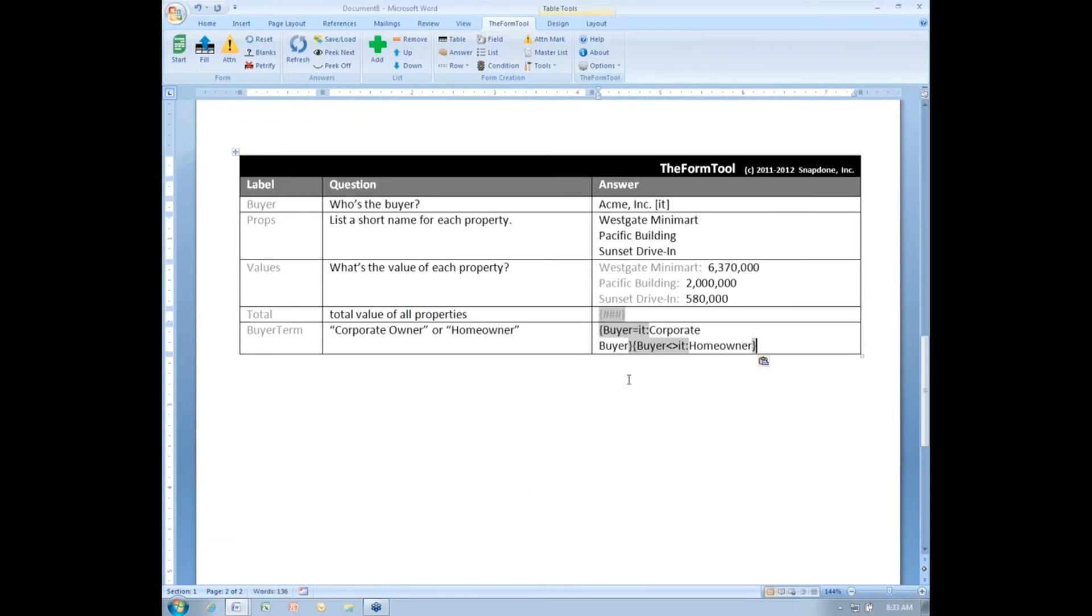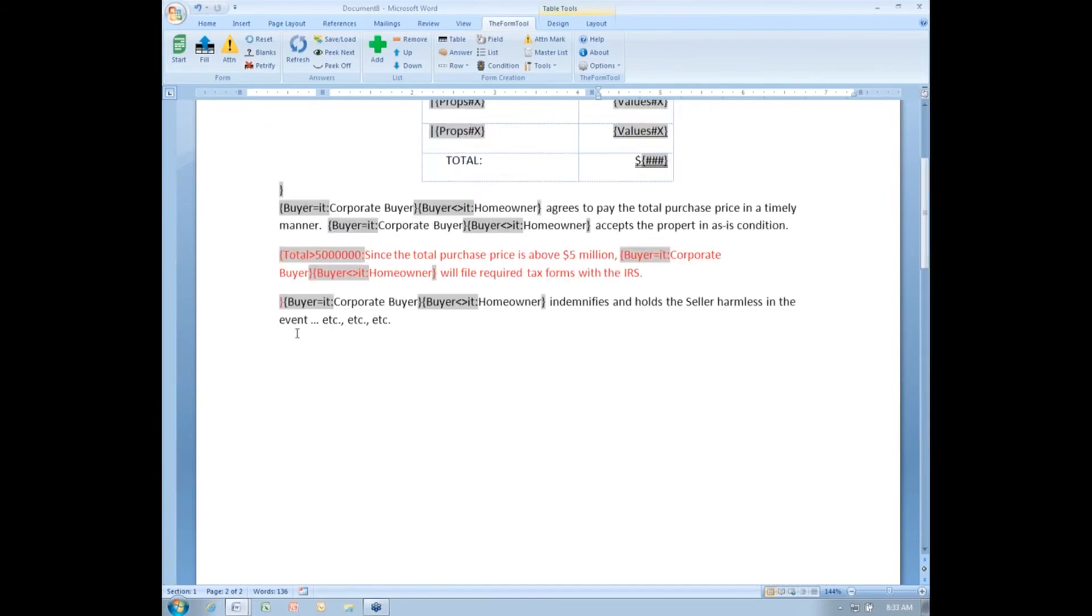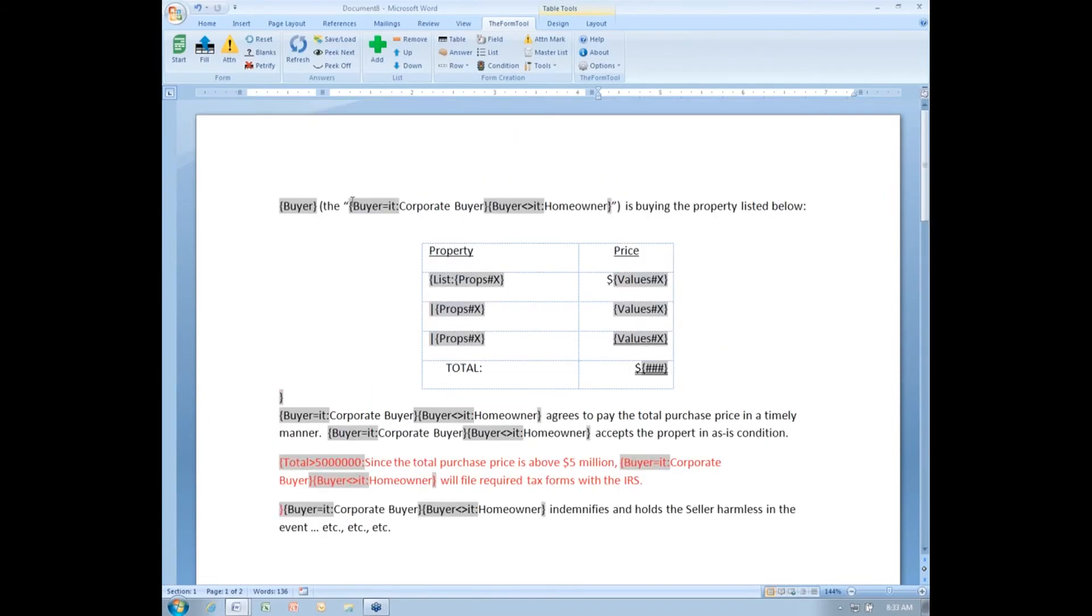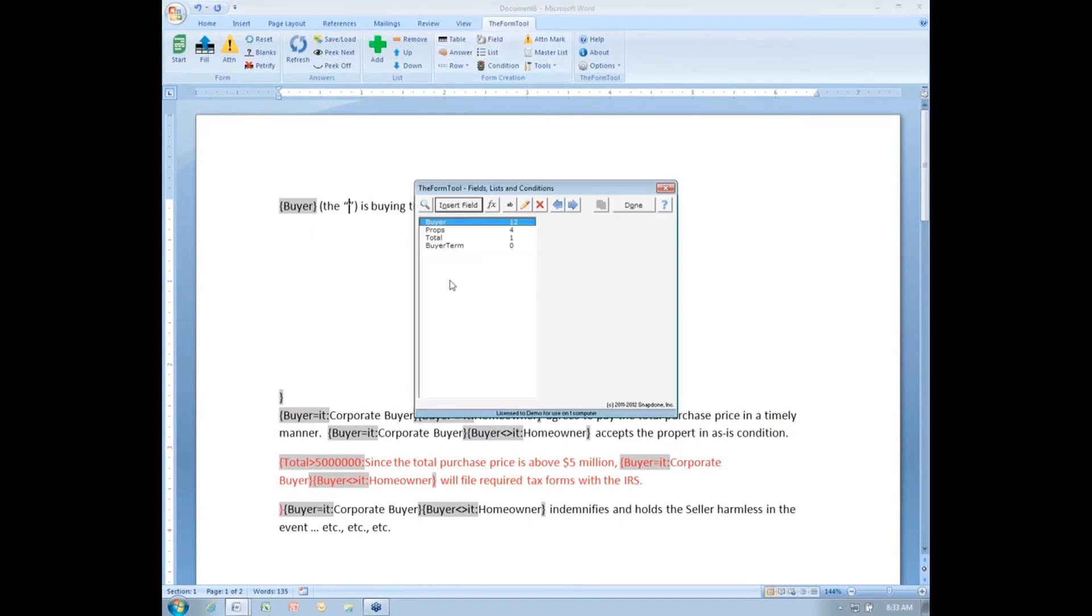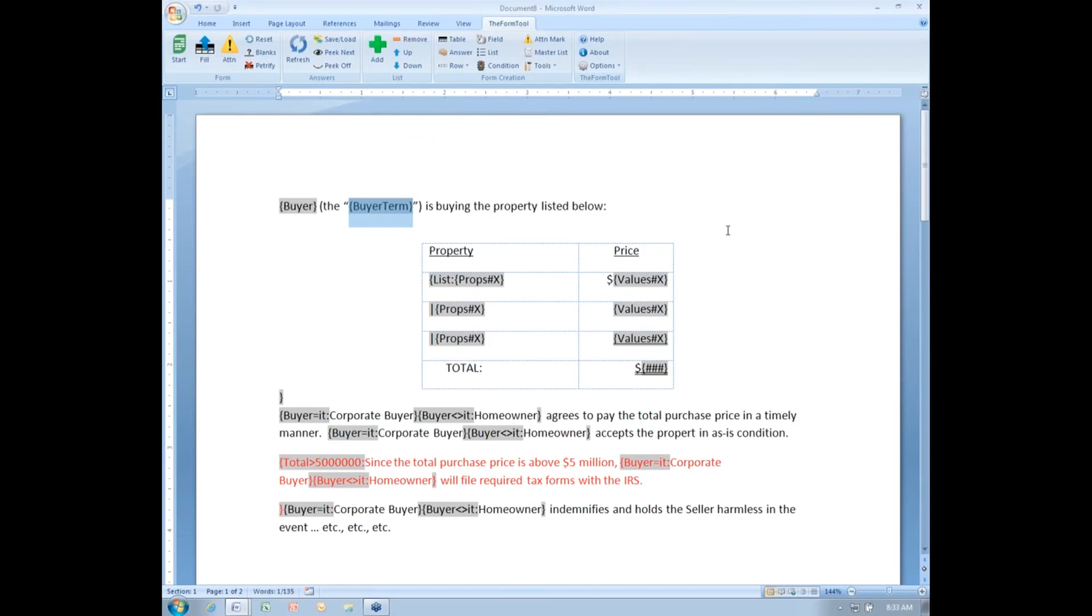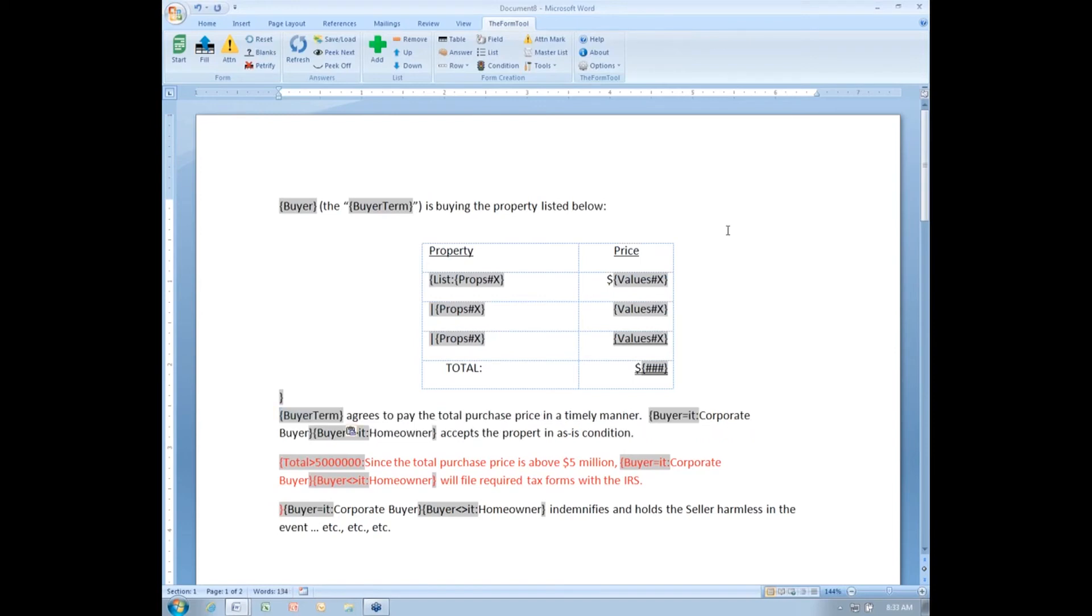Now, whatever is the result here, either corporate buyer or homeowner, is going to be assigned to the buyer term field automatically. So I can, here in my form, use a simple field code instead of all of the conditional text. And the field I want is buyer term. I'll copy that field and I'll paste it in everywhere where I used to have those two conditions back to back.